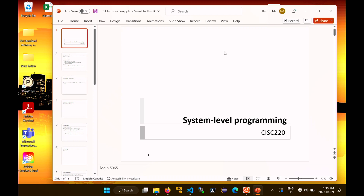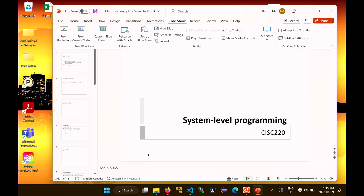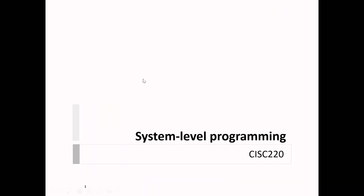Welcome back to the winter term. This is CISC S220, the system-level programming course. Today we're going to take care of the usual course administration — I'm going to tell you about the course and its policies, and then show you very quickly what we're going to do in the first part of the course, which is a little bit different than what we do in the second part.